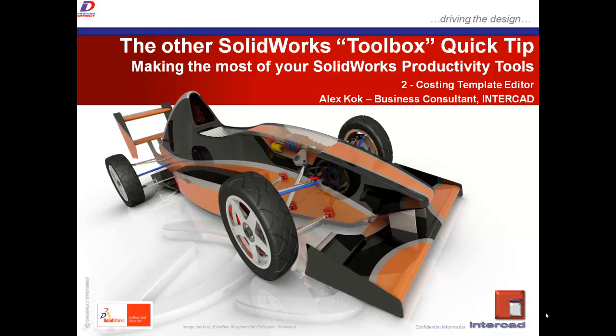Hello, my name is Alex Kock, Business Consultant at InterCAD, and welcome to the second in a series of quick tips involving the topic of making the most of your productivity tools within SOLIDWORKS.